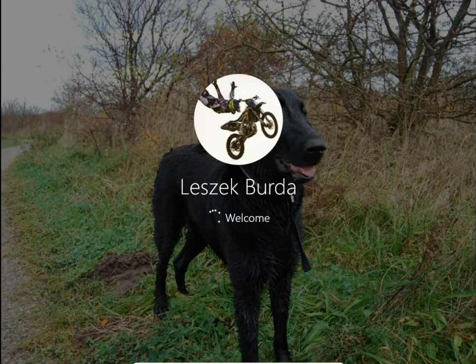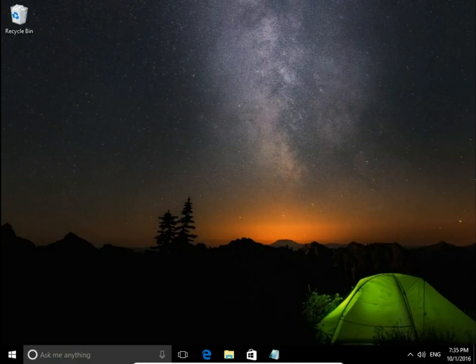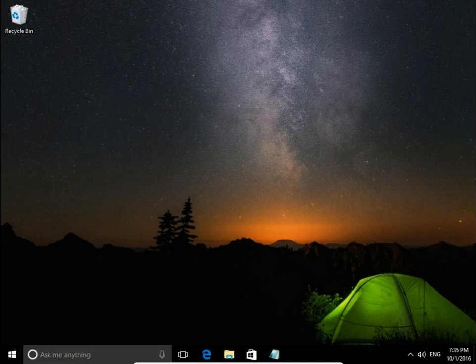Let's change it to fantastic Windows Spotlight or Bing images.